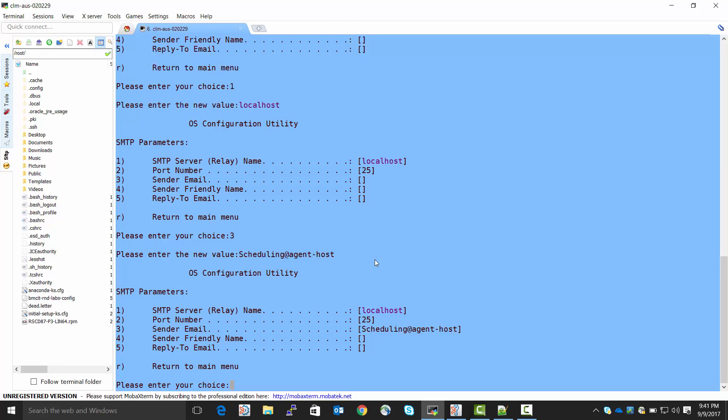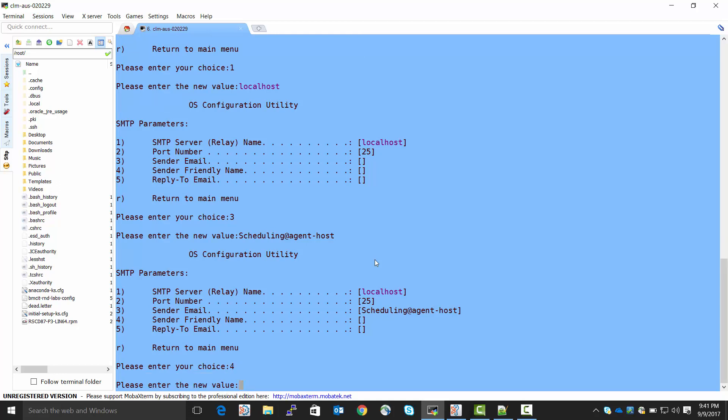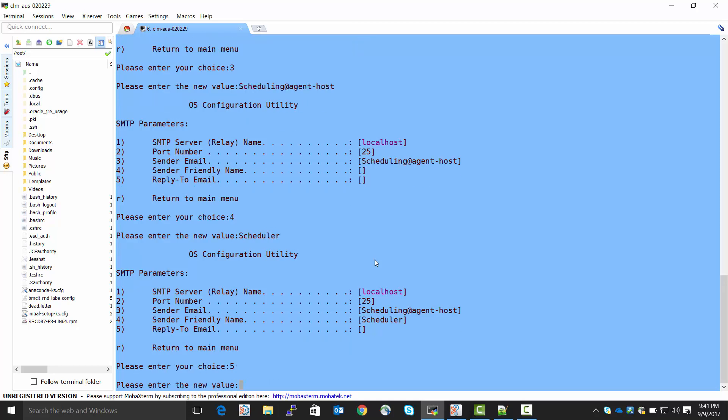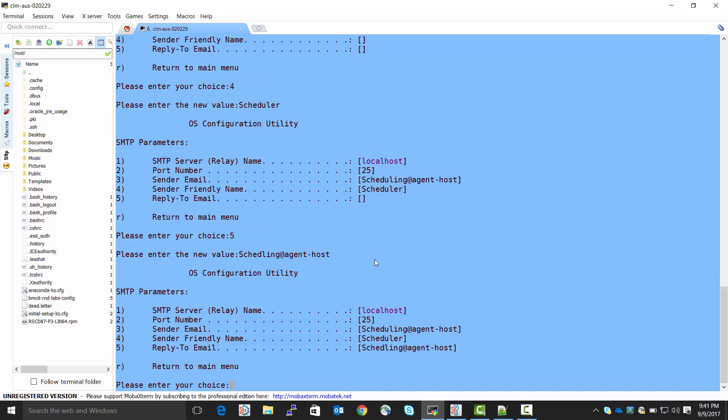Giving it a sender email value. A sender friendly name. It will show up. And the reply to value. So, now we have configured our SMTP parameters so that emails can be sent.